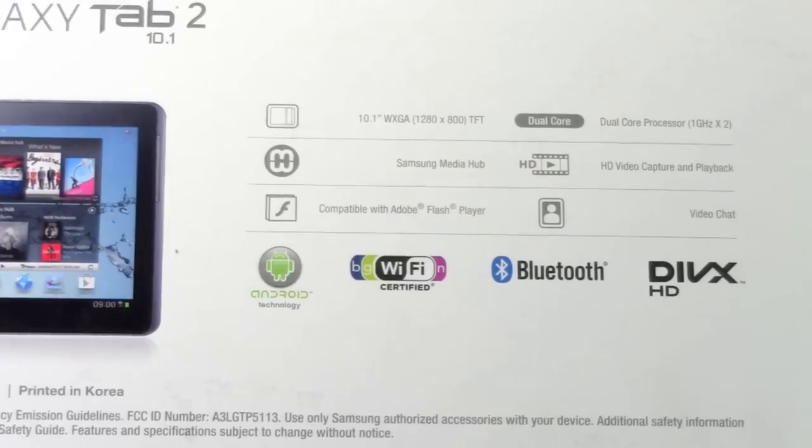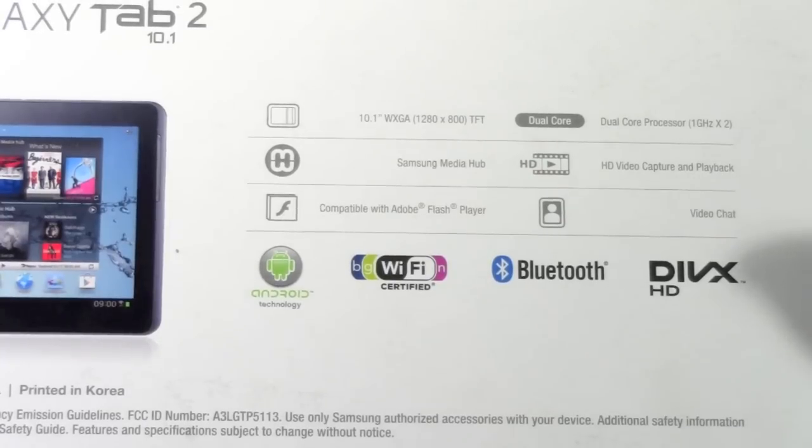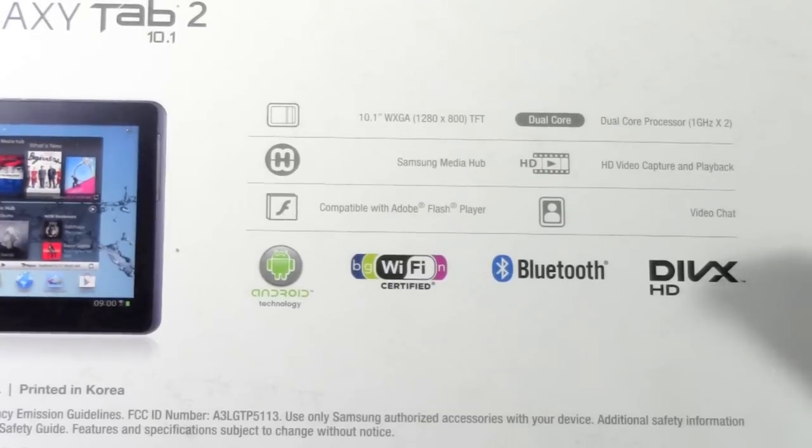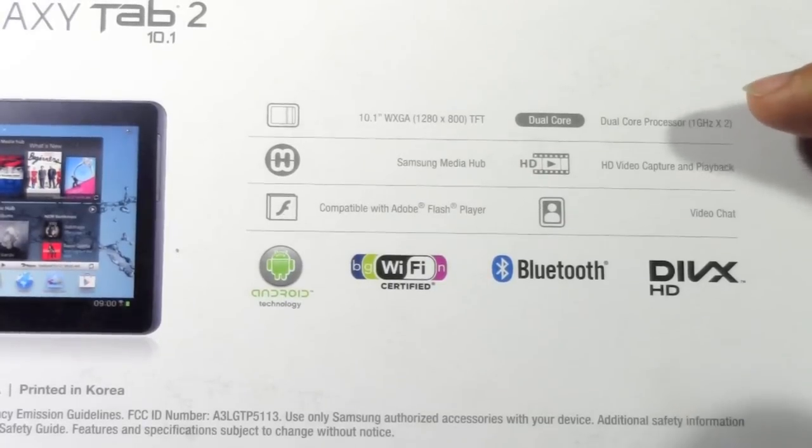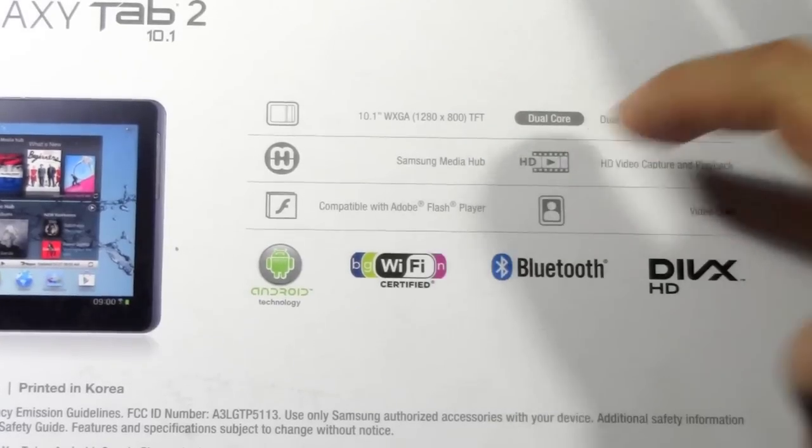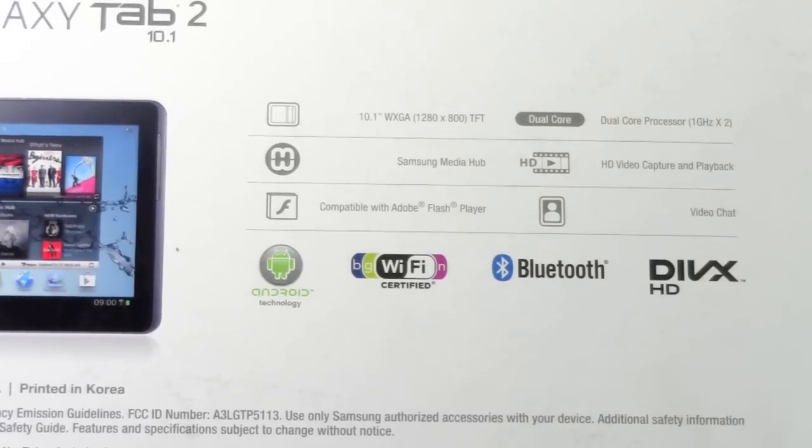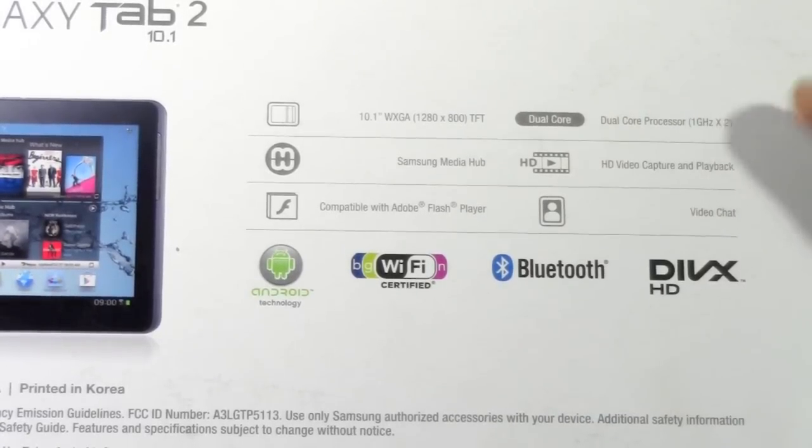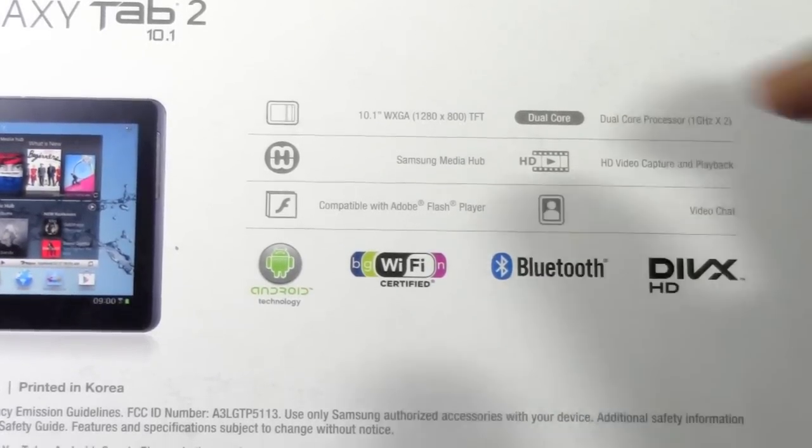It has a dual core 1 GHz processor, which I believe is TI OMAP. Which is a similar processor, slightly slower compared to the Galaxy Nexus phone.